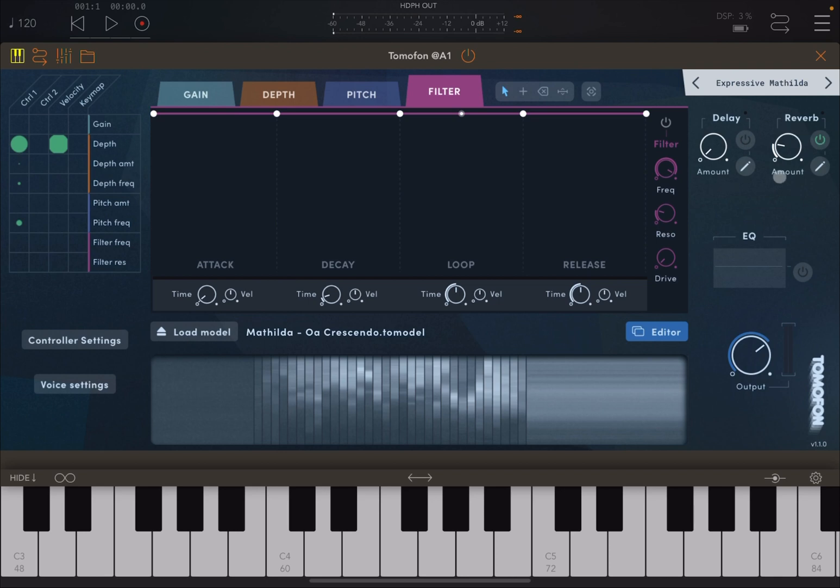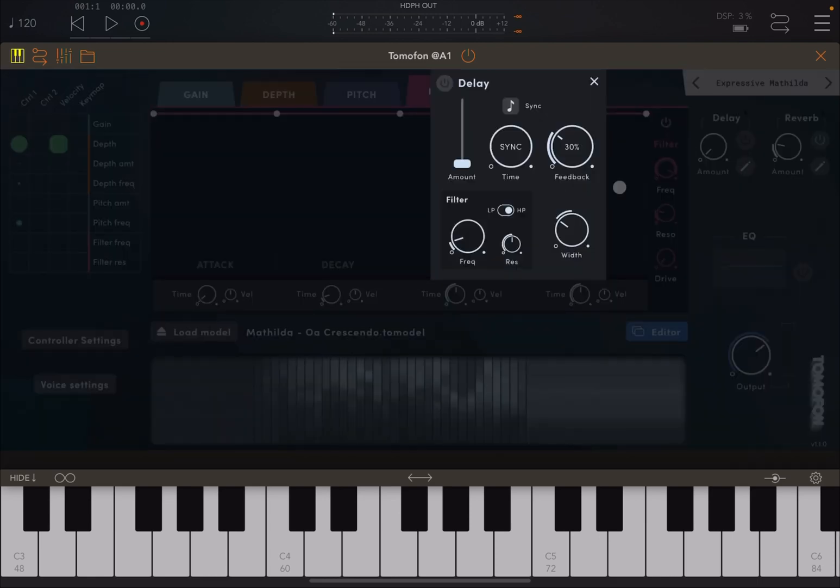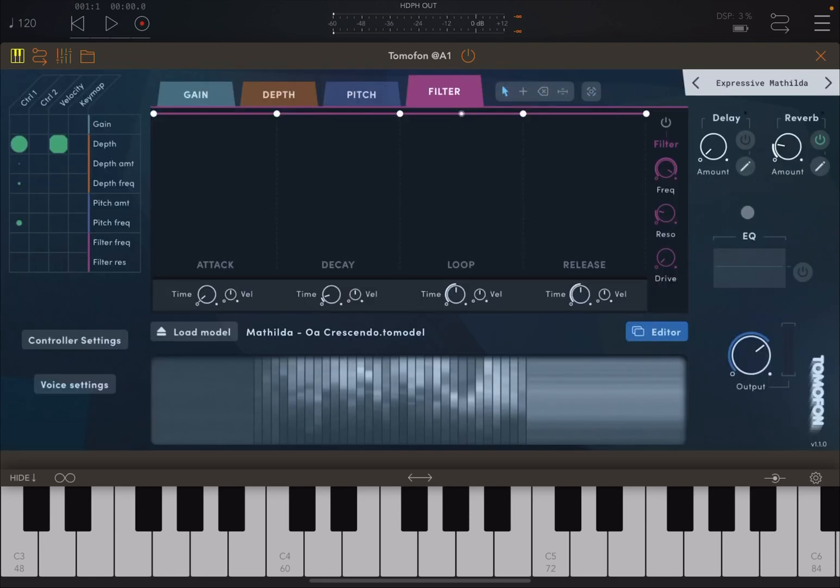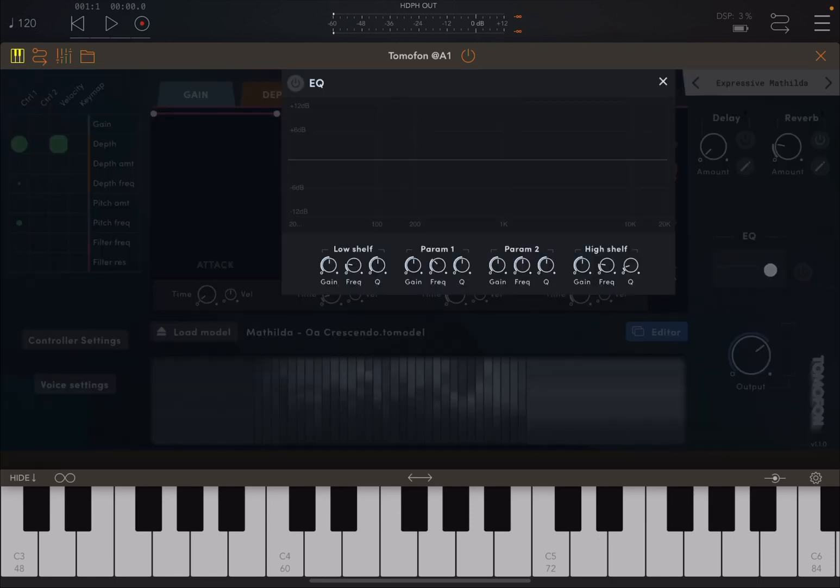You have effects like post effects, like delay and reverb, which you can further customize as well. And you have an EQ as well, which is really nice.